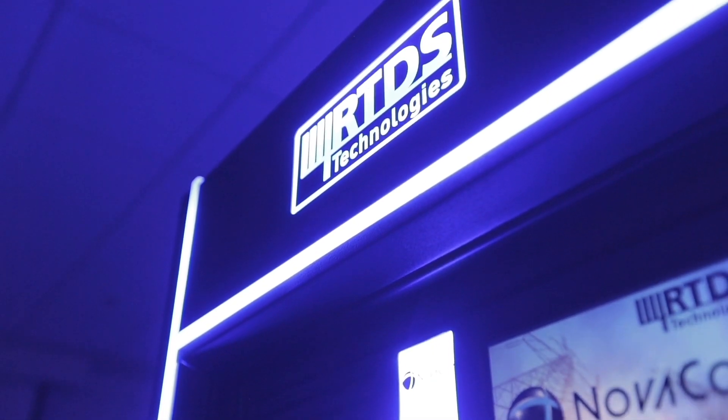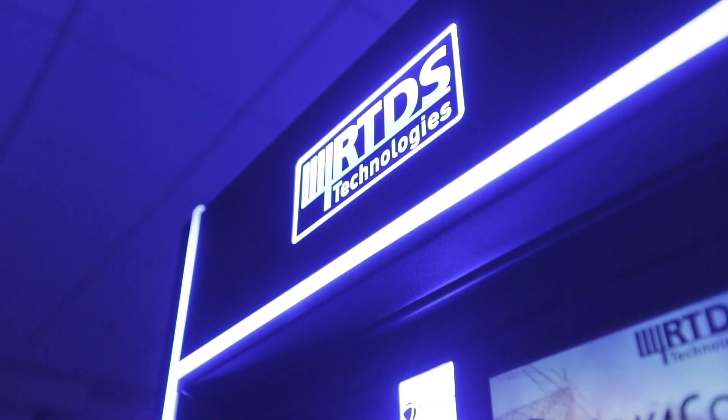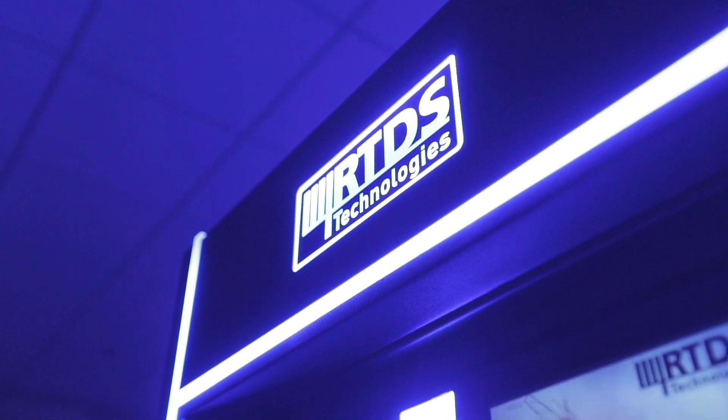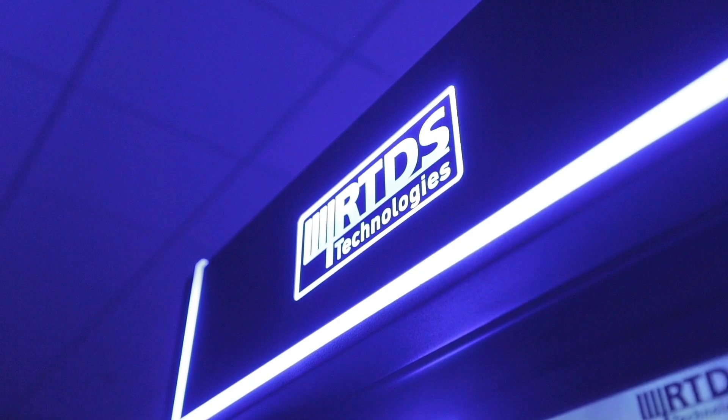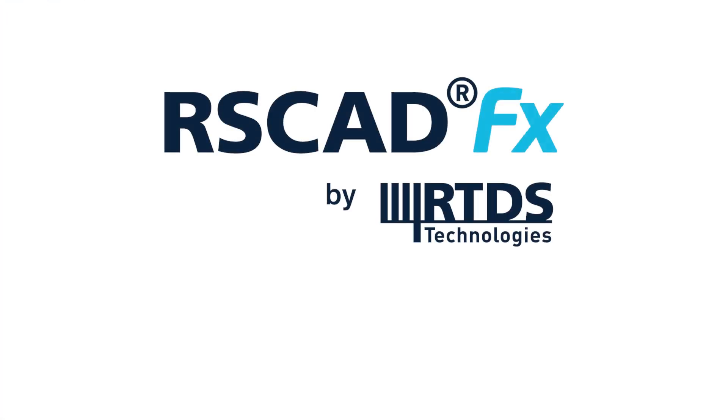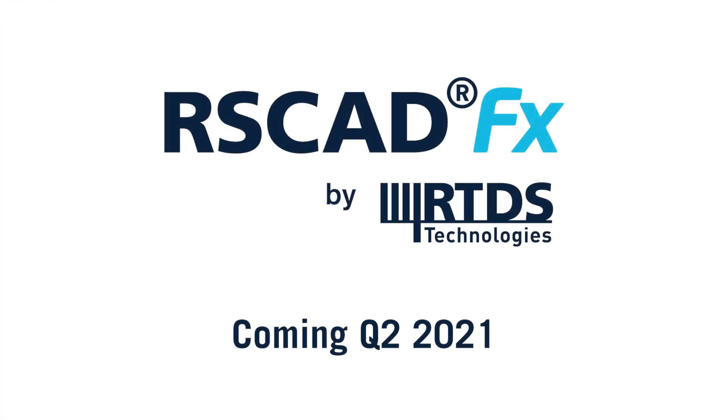So, how does the RTDS Simulator affect the power industry? Well, that's up to you, but it starts with RS-CAD FX.